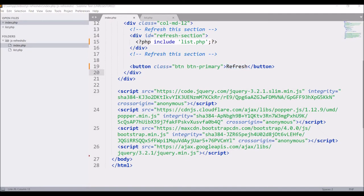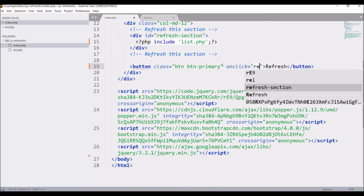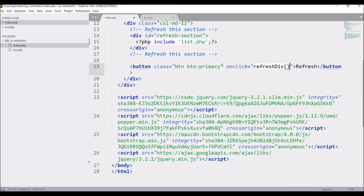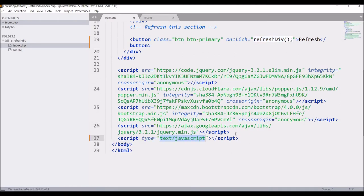Let's go. First, on the button write onclick refresh and define a function called refresh div. We are going to define the same function in a script tag. So after all scripts write a script tag.